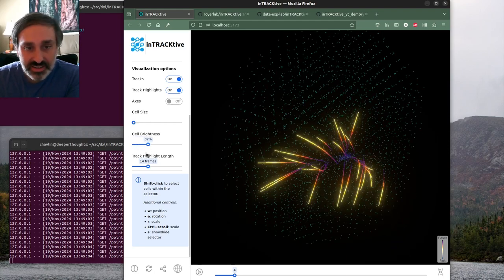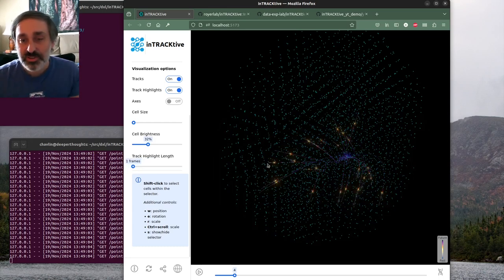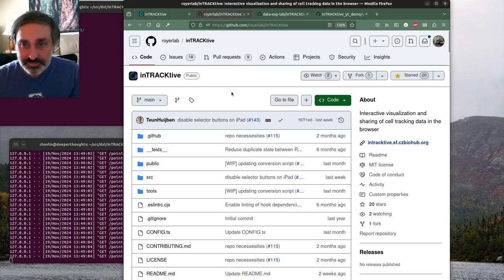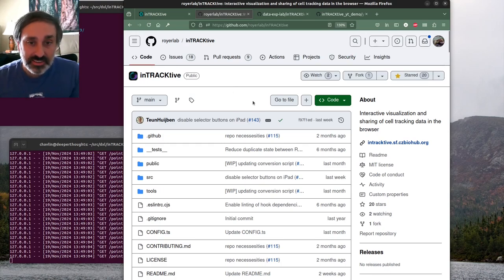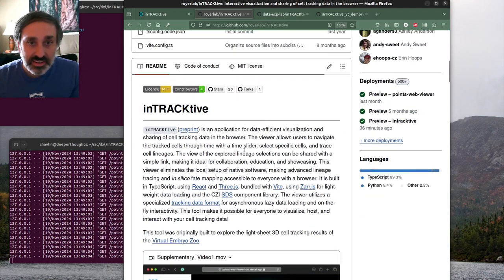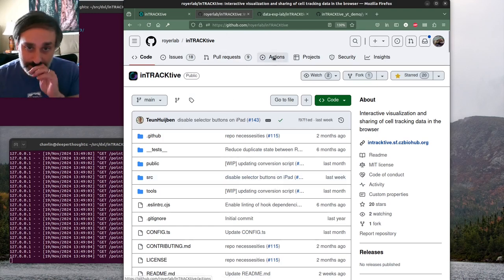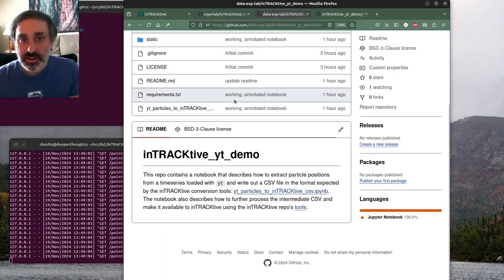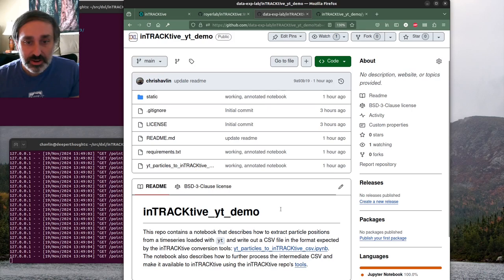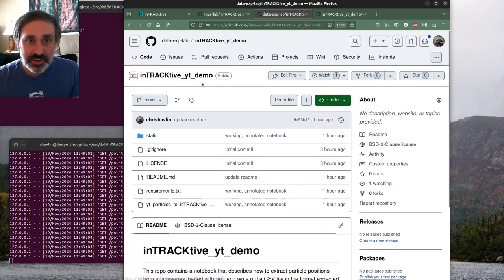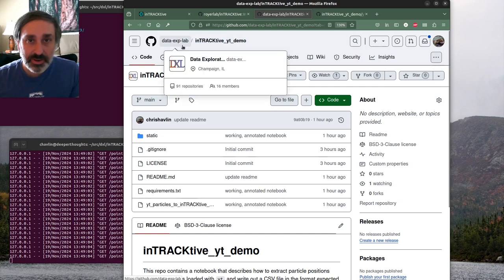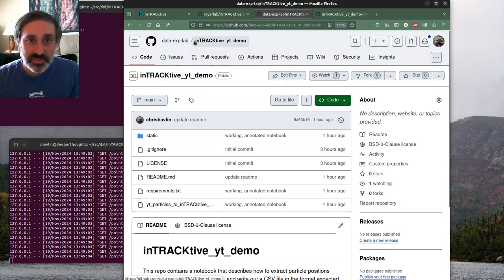Let's actually dive into getting set up to use data from YT in this. Interactive is a browser-based app - a TypeScript app built with React and Three.js. The repository is warrior-lab slash interactive. We'll also be using a notebook from a second repository: github.com slash data-exp-lab slash interactive_yt_demo.